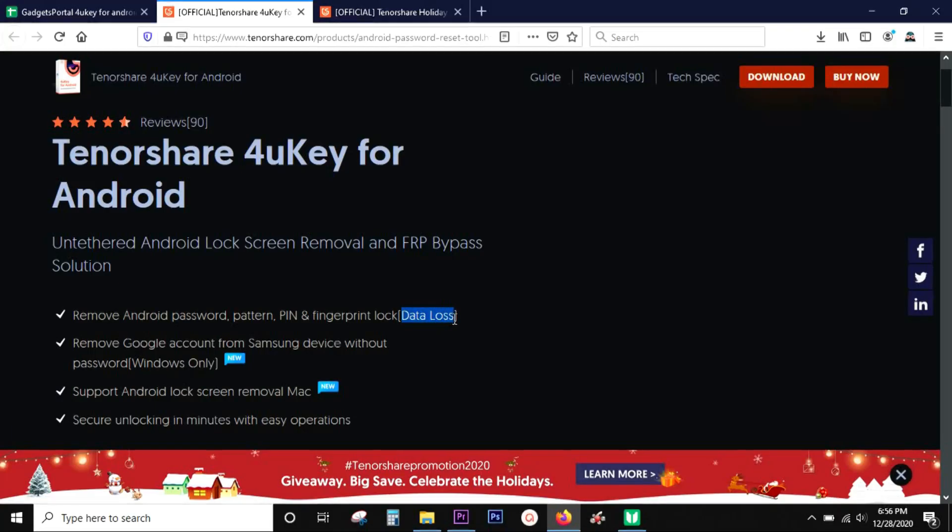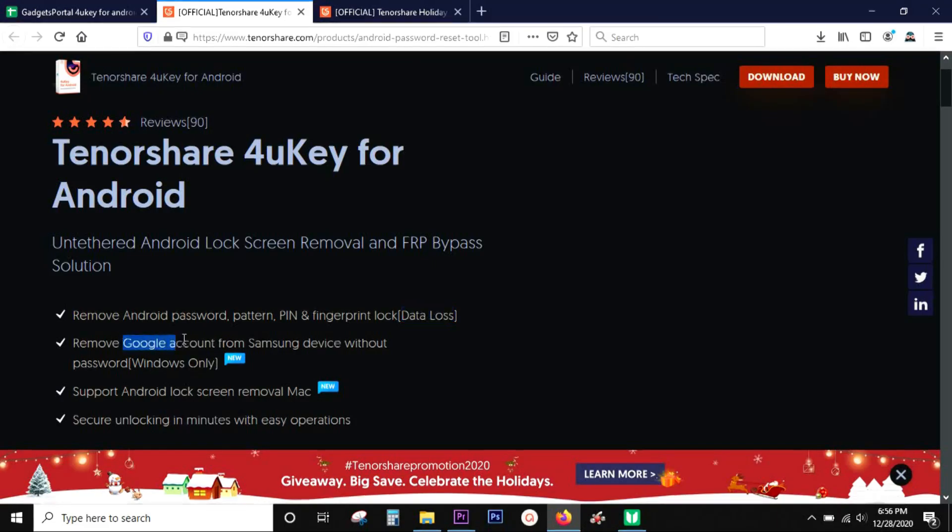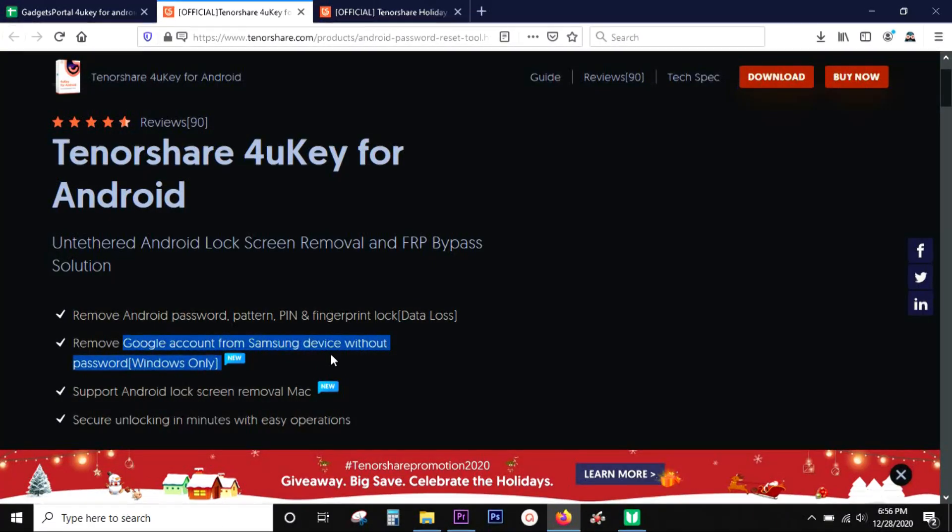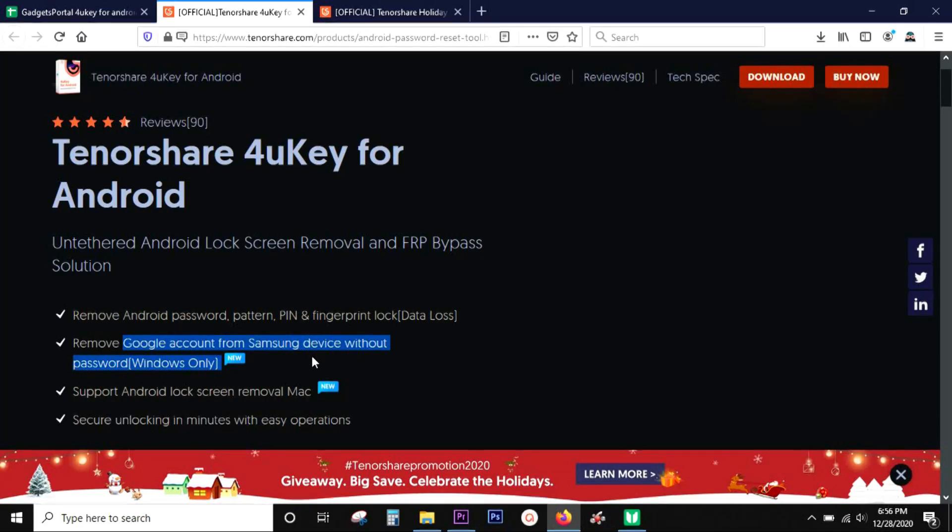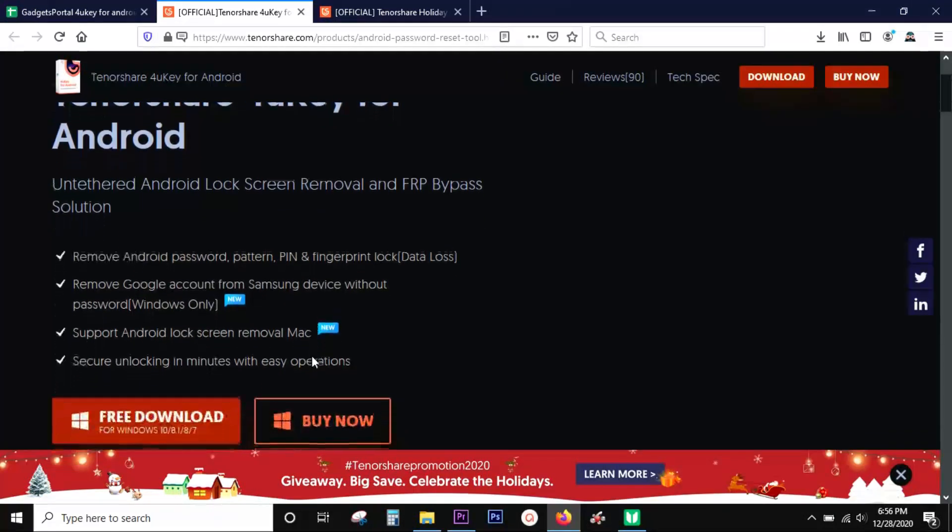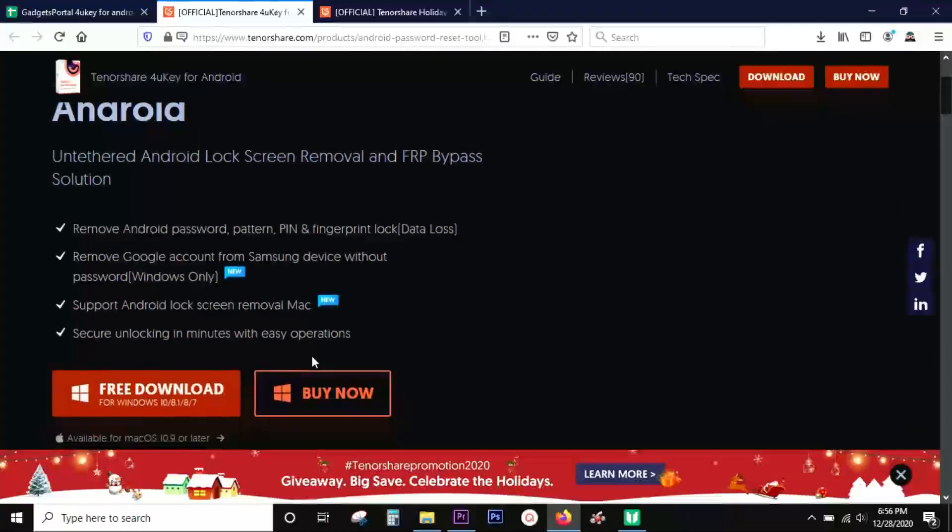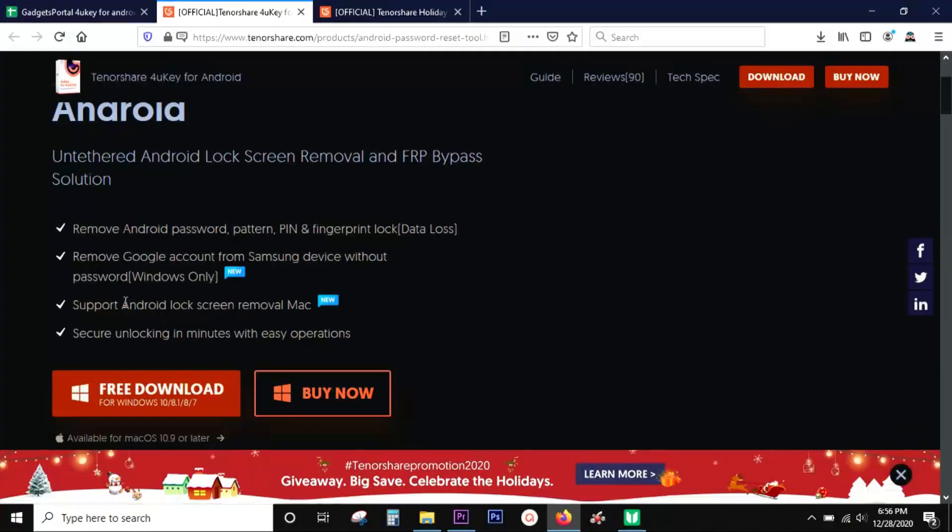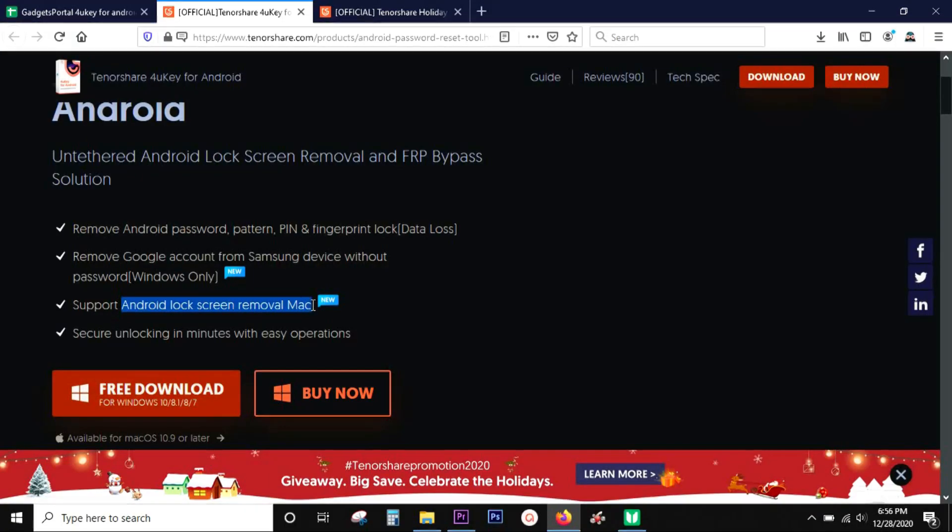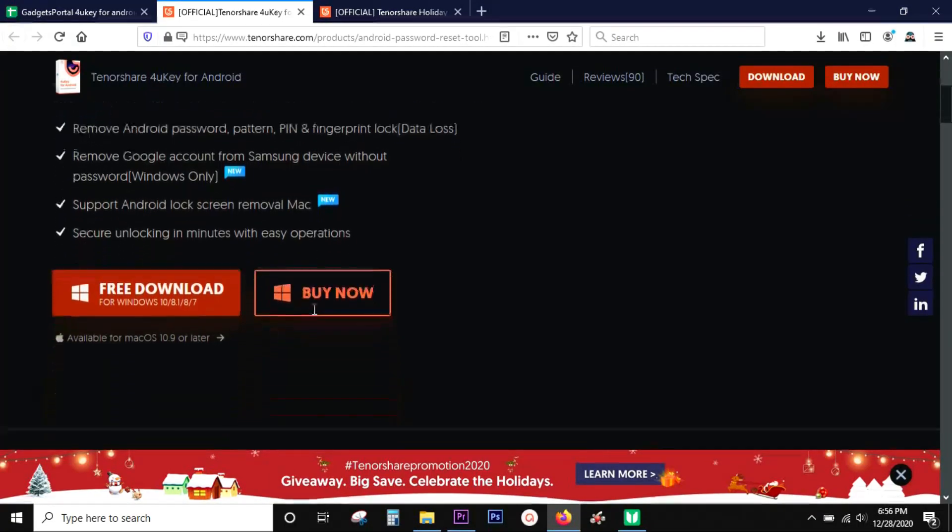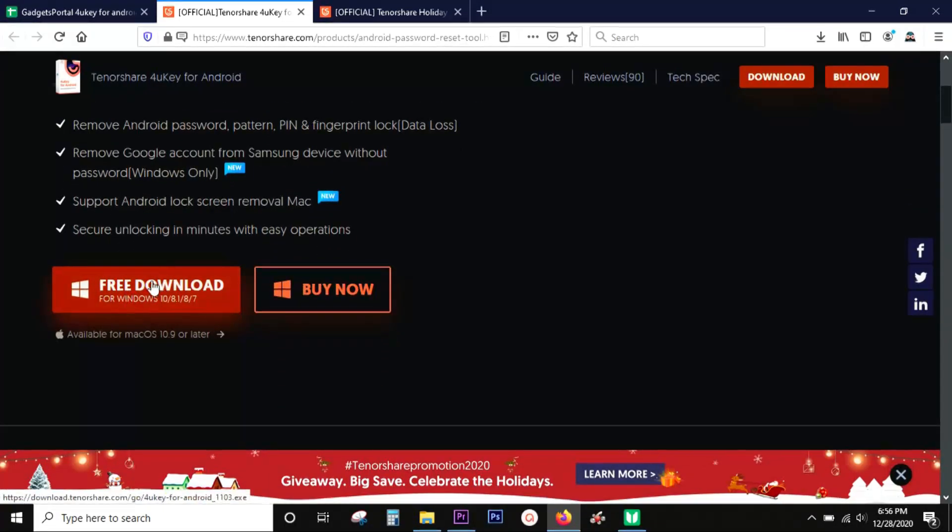This software is also capable of removing your Google account from Samsung devices, which is supported on the Windows version. There is also a Mac version of 4uKey which supports Android lock screen removal. You can try this software free of cost before you pay anything.